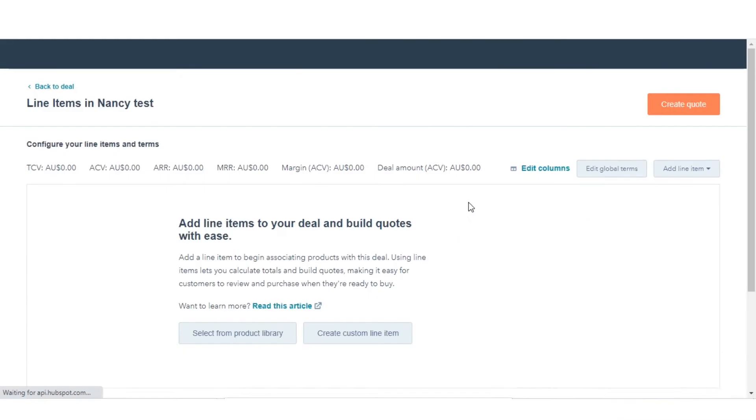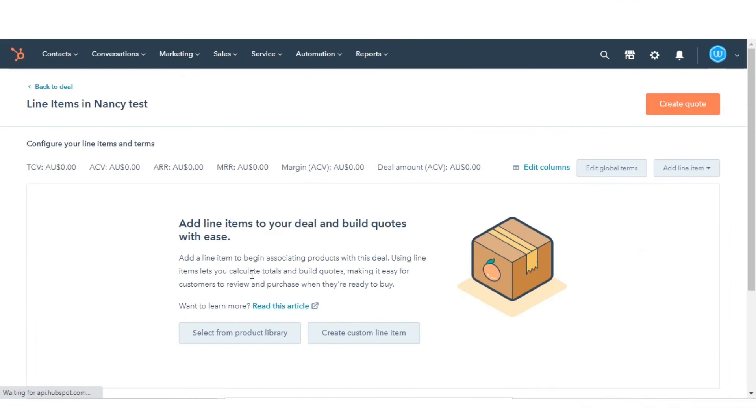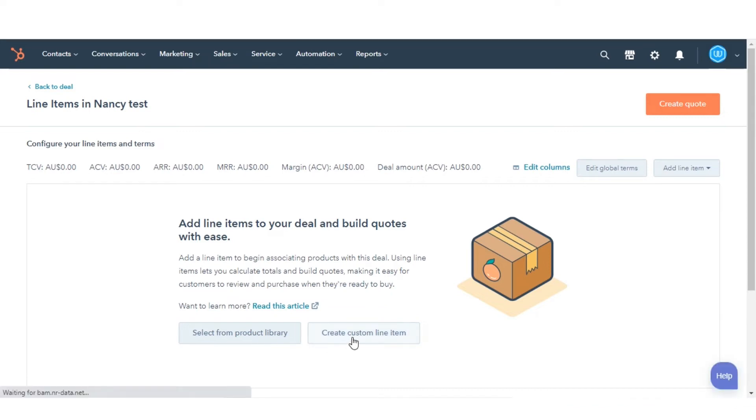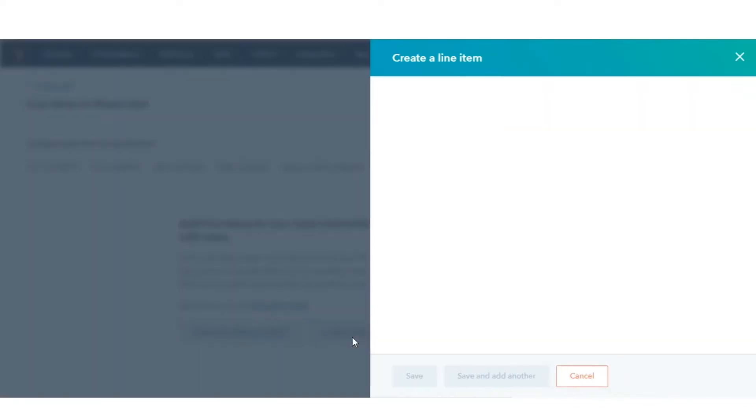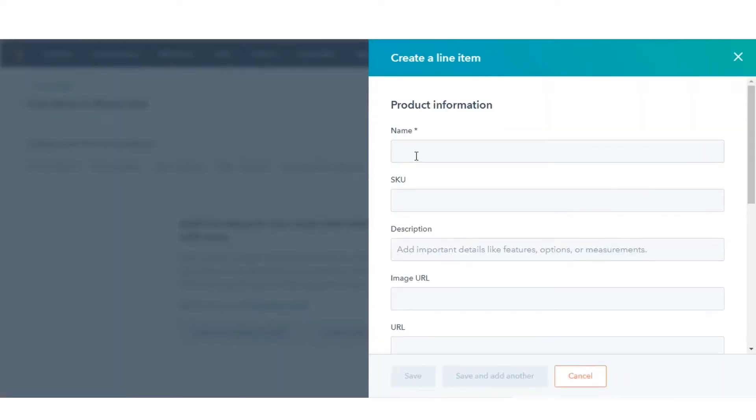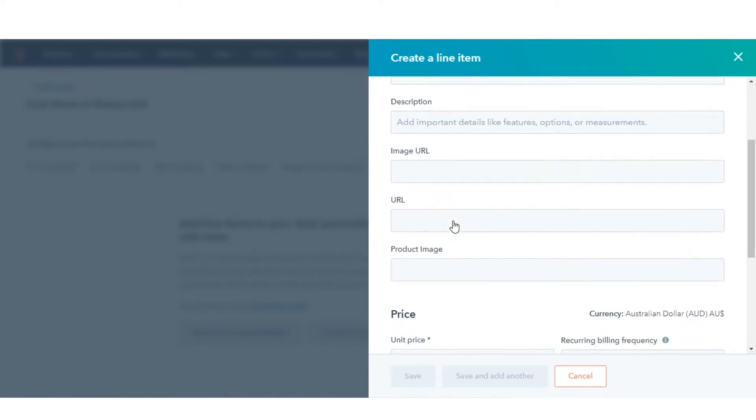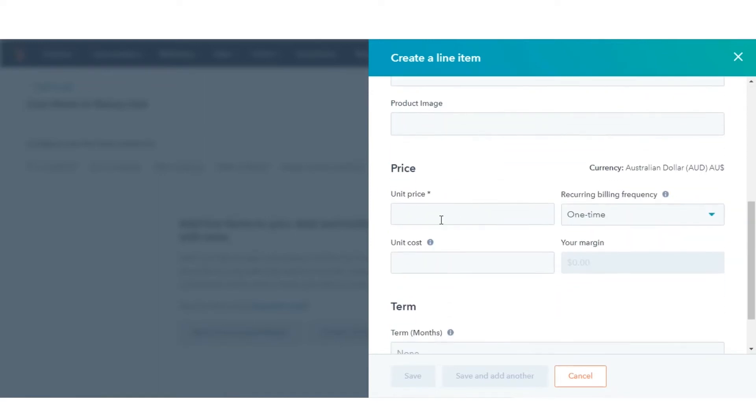You can create a new line item that is unique to the individual deal and these will not be added to your product library. To create a new line item specifically for this deal, click Create Custom Line Item. Enter your new line item's details in the panel on the right, then click Save or Save and Add Another.